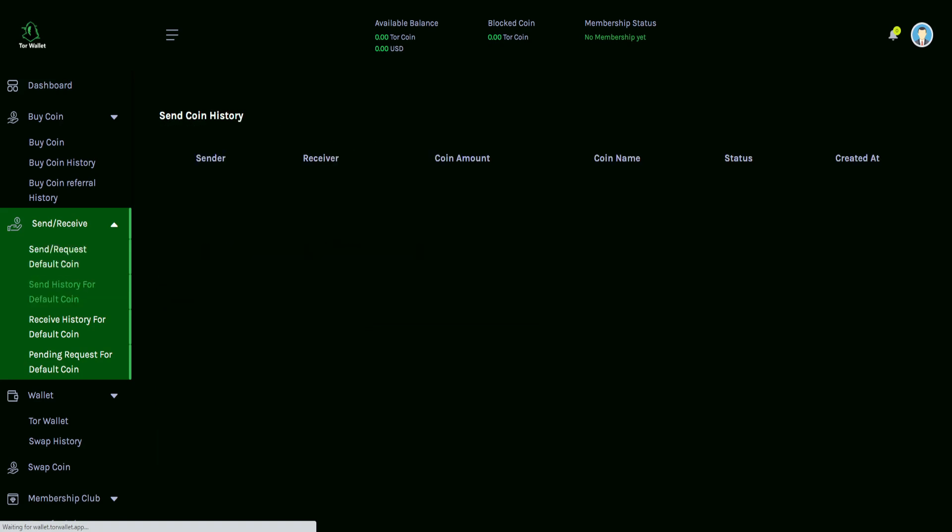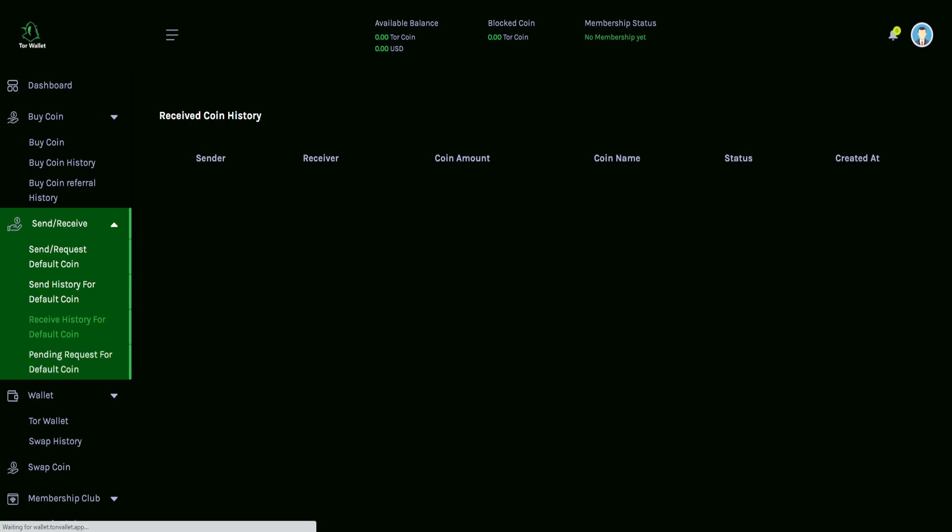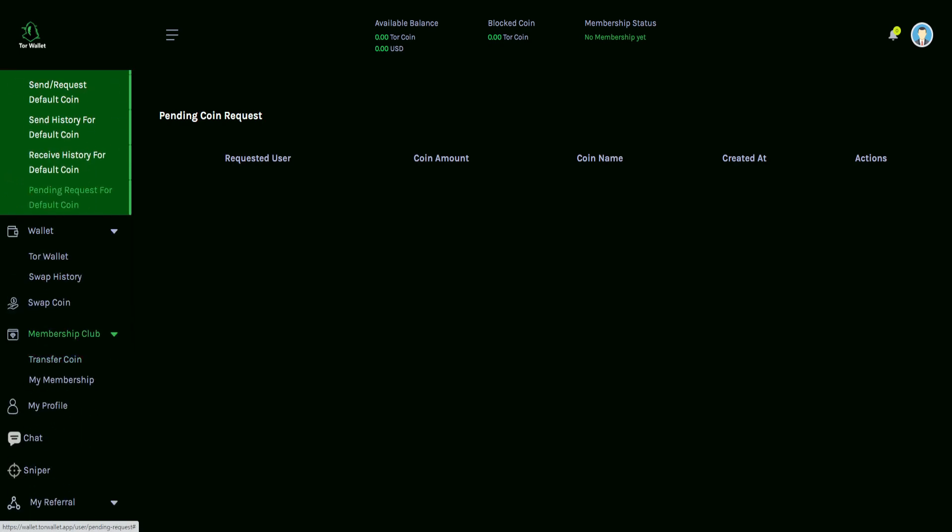Send history for the default coin, similar to what we saw over in the buy coin history. Identifying here, sender, receiver, the coin amount, the coin name, status, and created at. And then we have another section, receiving history. So first one was send history, this one being the receive history. And then also pending requests in case anything is still in the works.